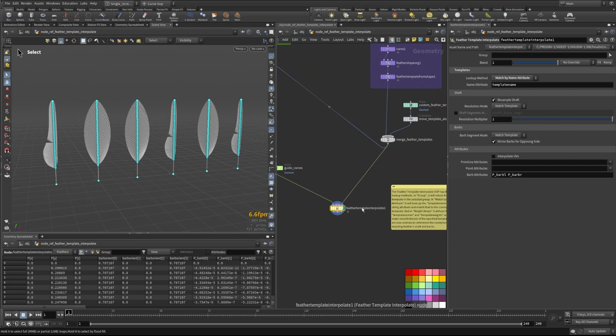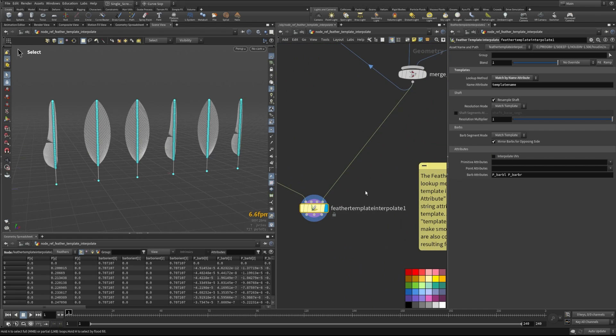So that is how the feather template interpolate node works. Hopefully this gives you a better idea of some of the parameters and how they're used and how you can implement this into your workflows. Thanks so much for watching.